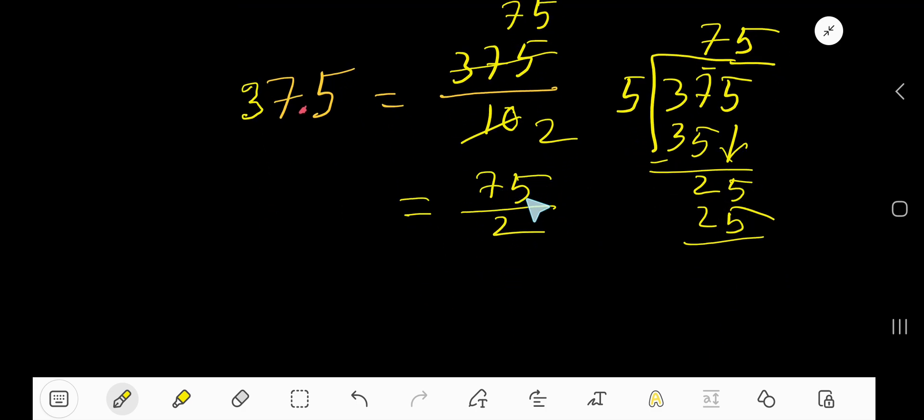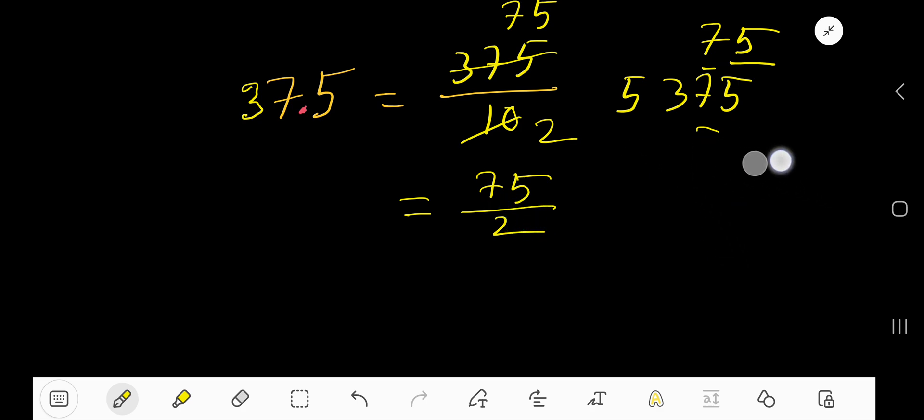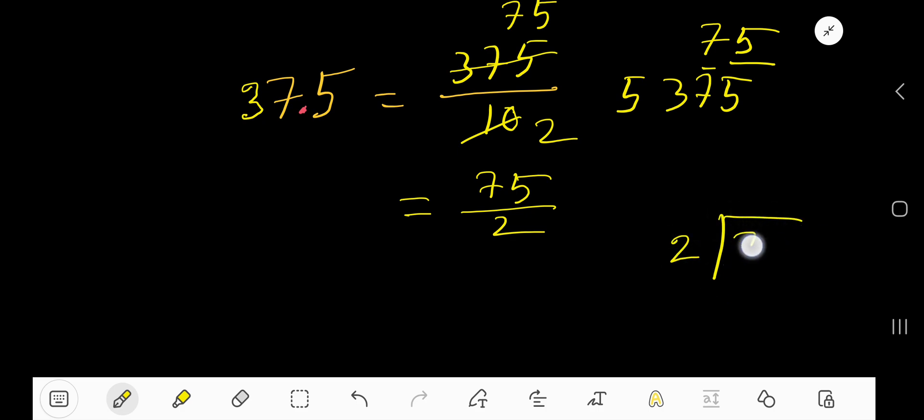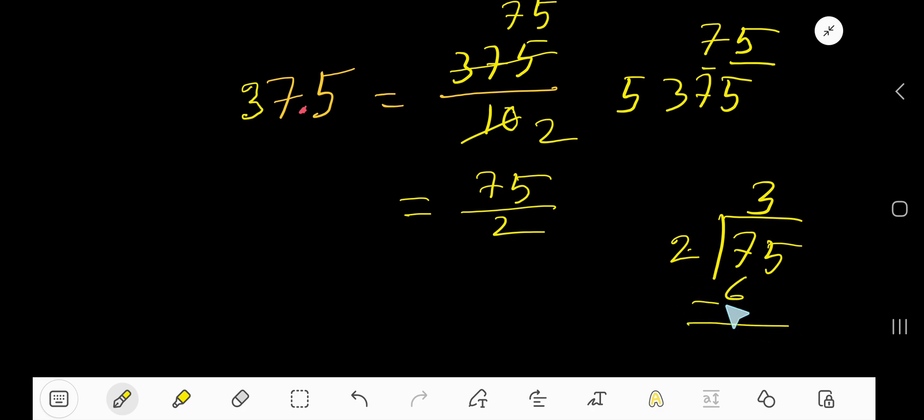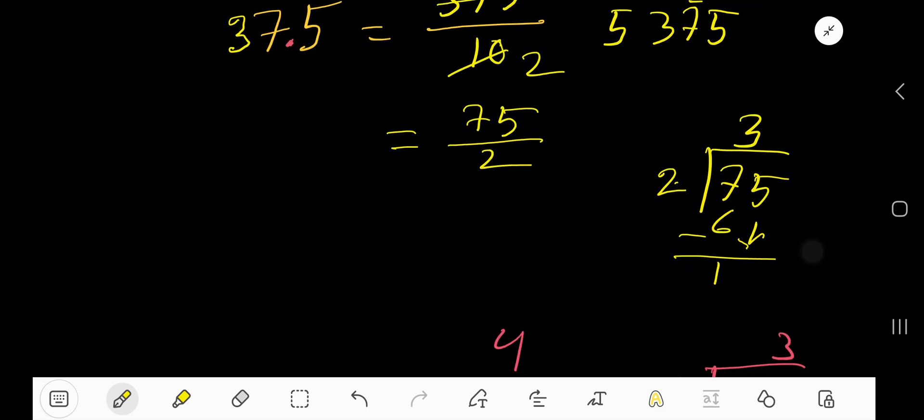Our task is to convert improper fraction to mixed fraction or mixed number. How to do that? Just divide. 2 goes into 7 how many times? 3 times. 3 times 2 is 6. If you subtract then you are getting 1. Bring down this 5.